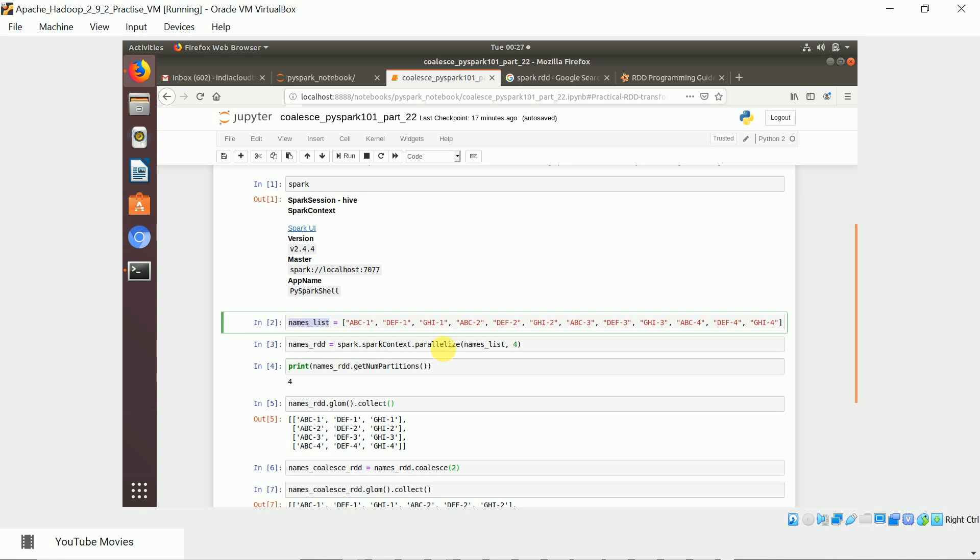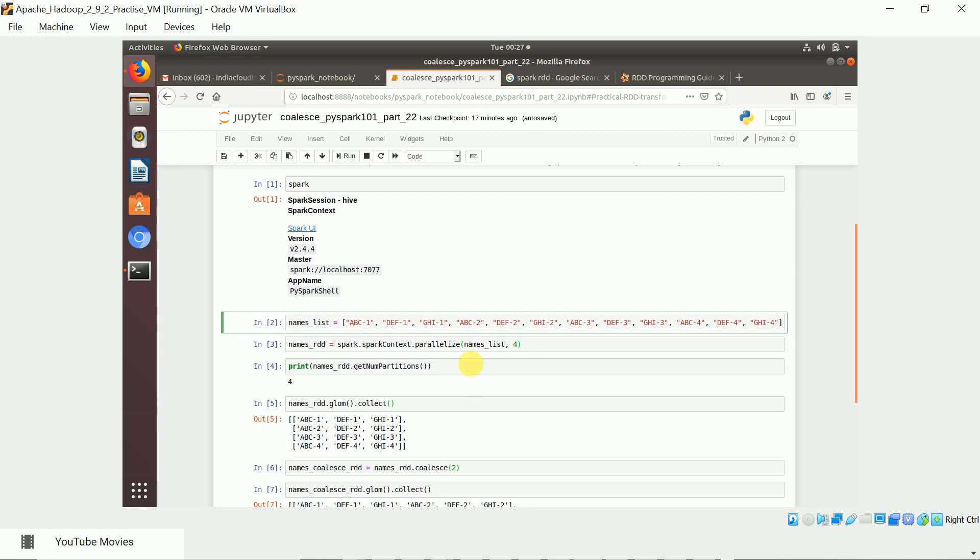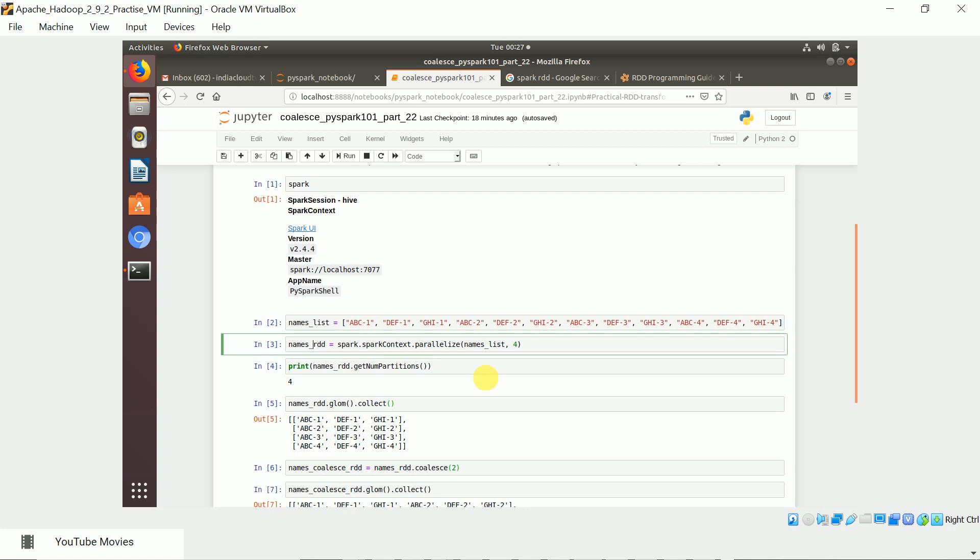If you want to convert the Python list to RDD, you have to use the parallelize function in the spark context and pass the Python object and also provide the number of partitions you want to create on this RDD. So if you pass 4, there will be an RDD with 4 partitions. Each partition will have different elements based on the number of elements in the Python object.